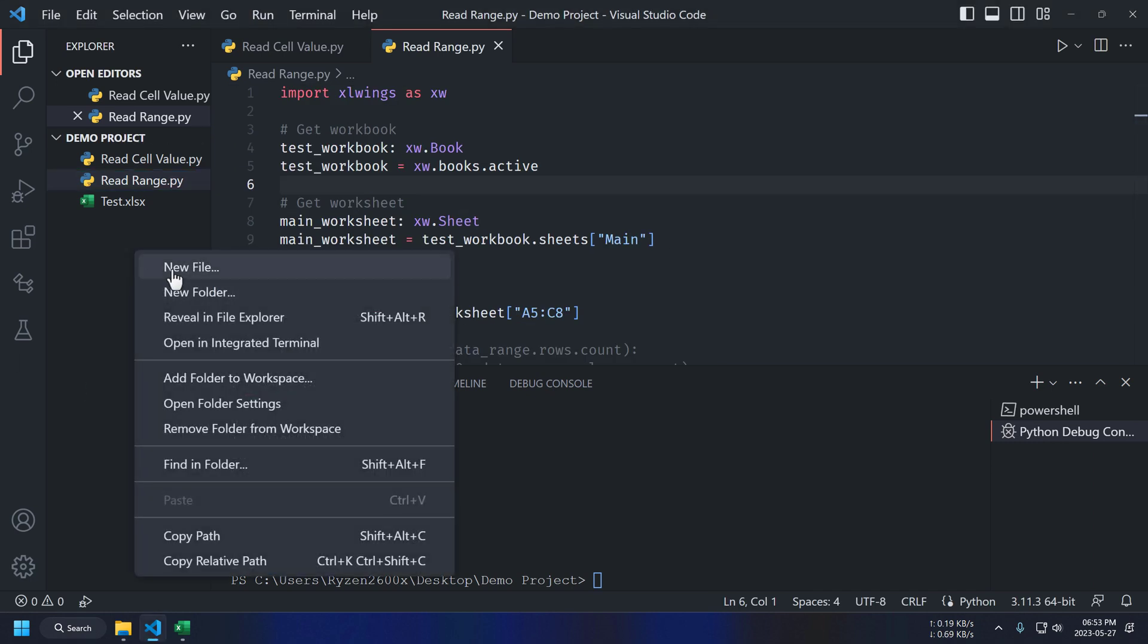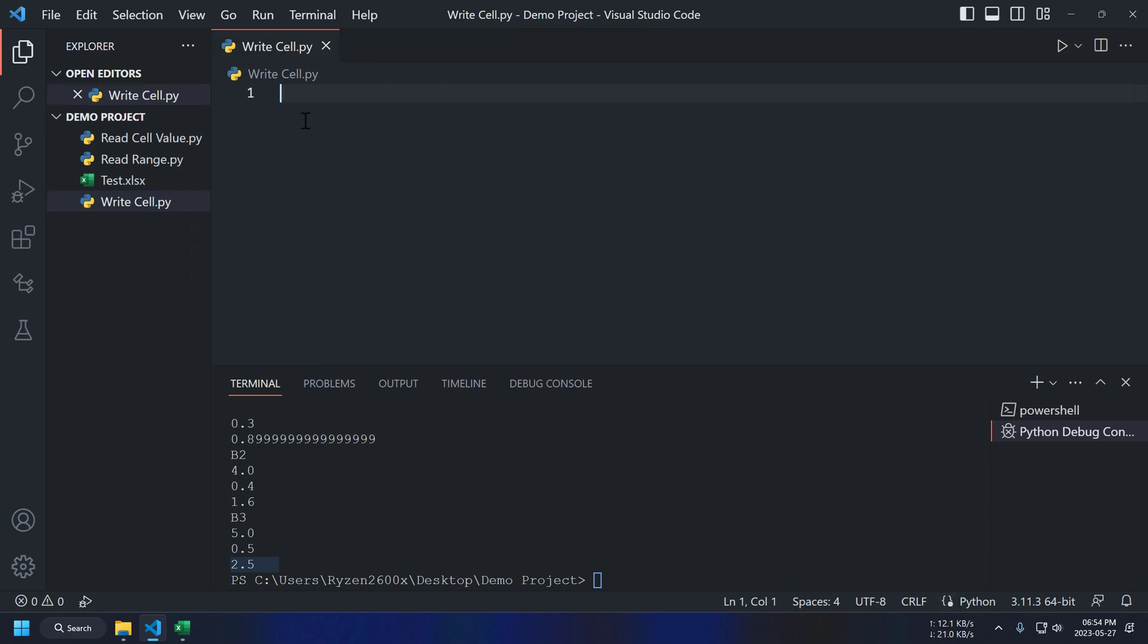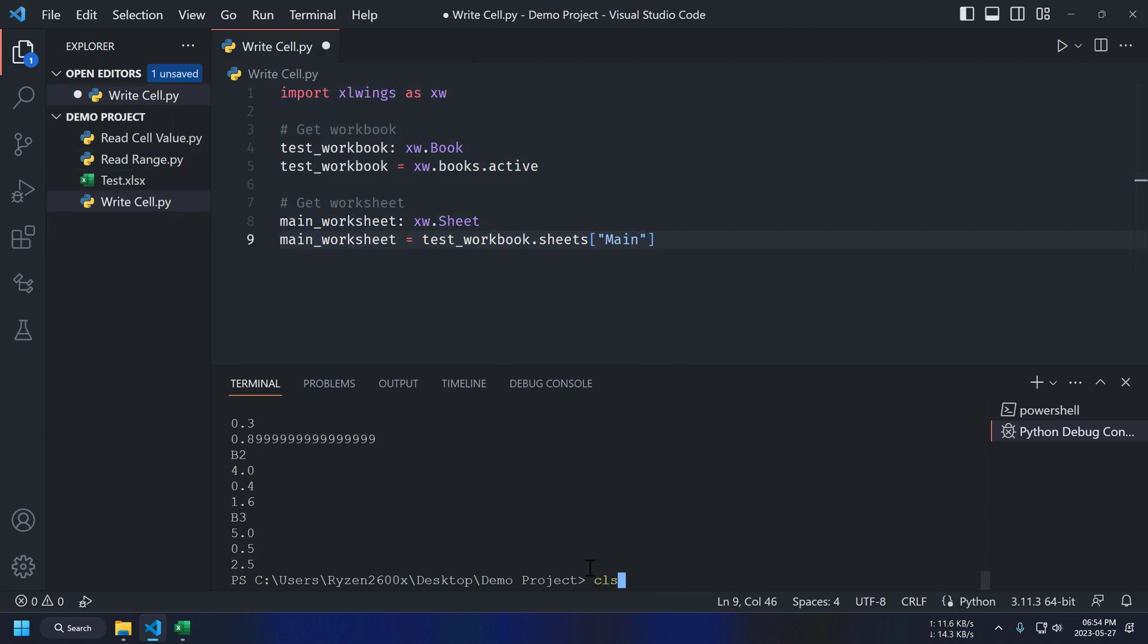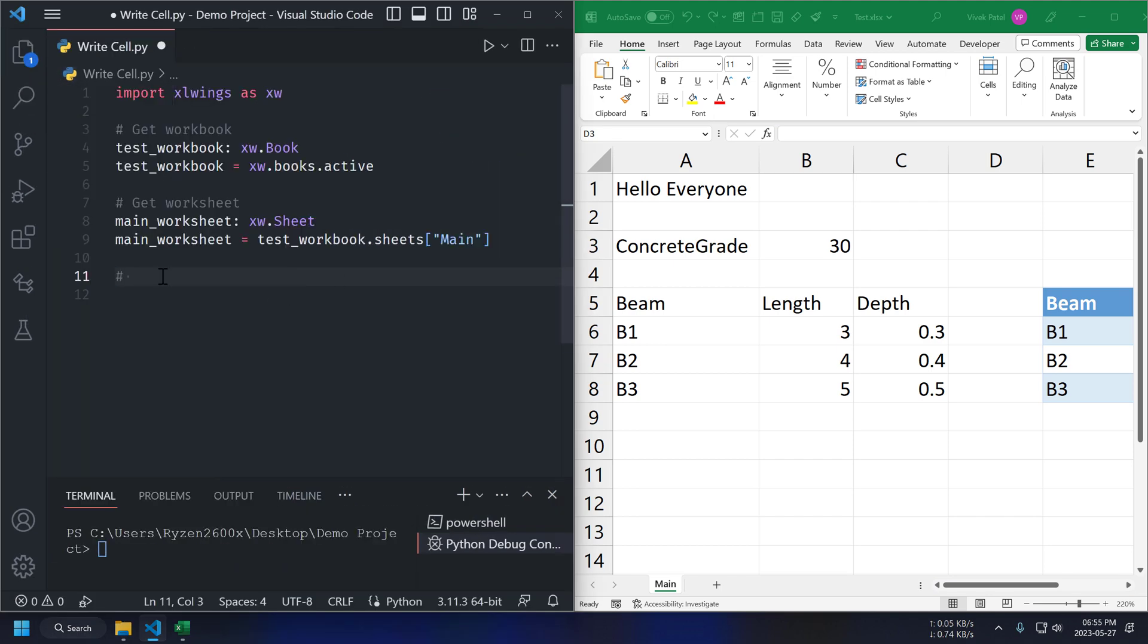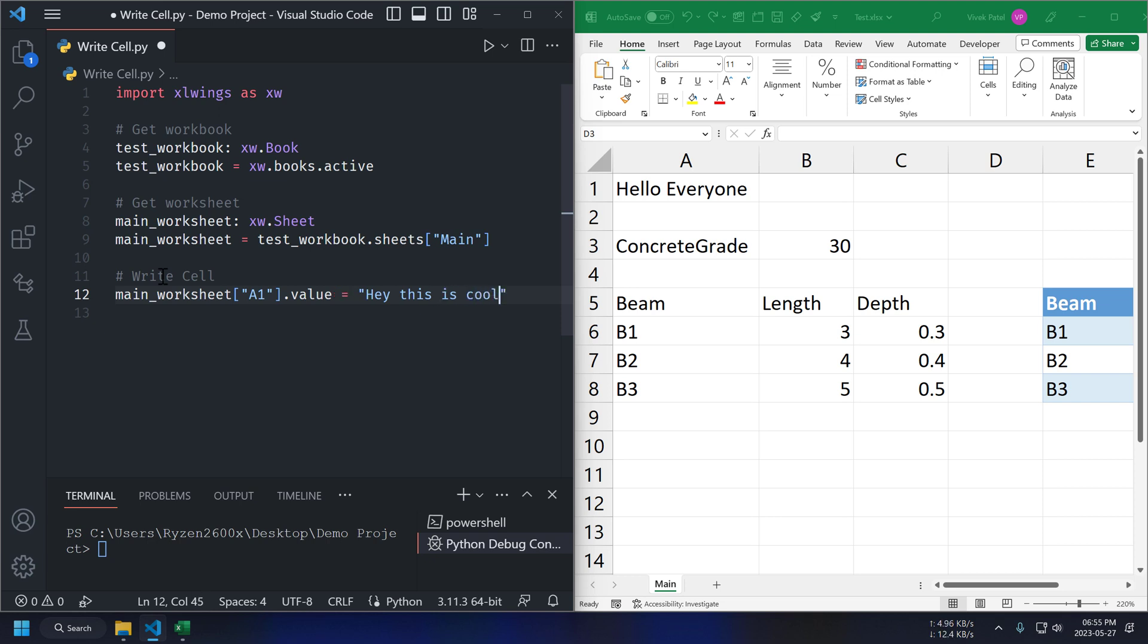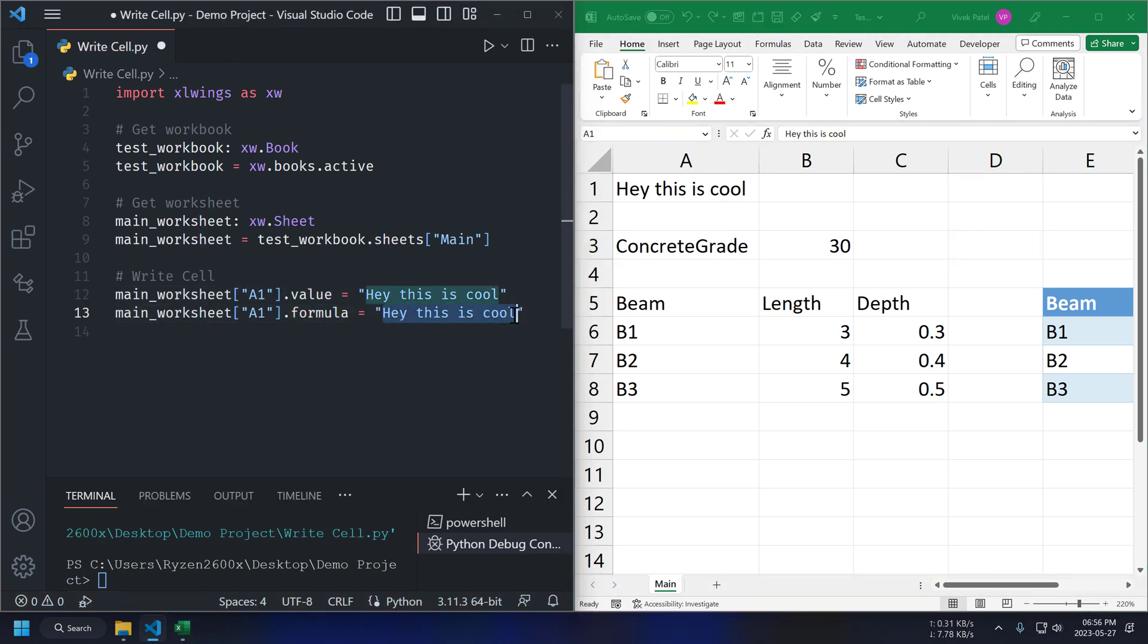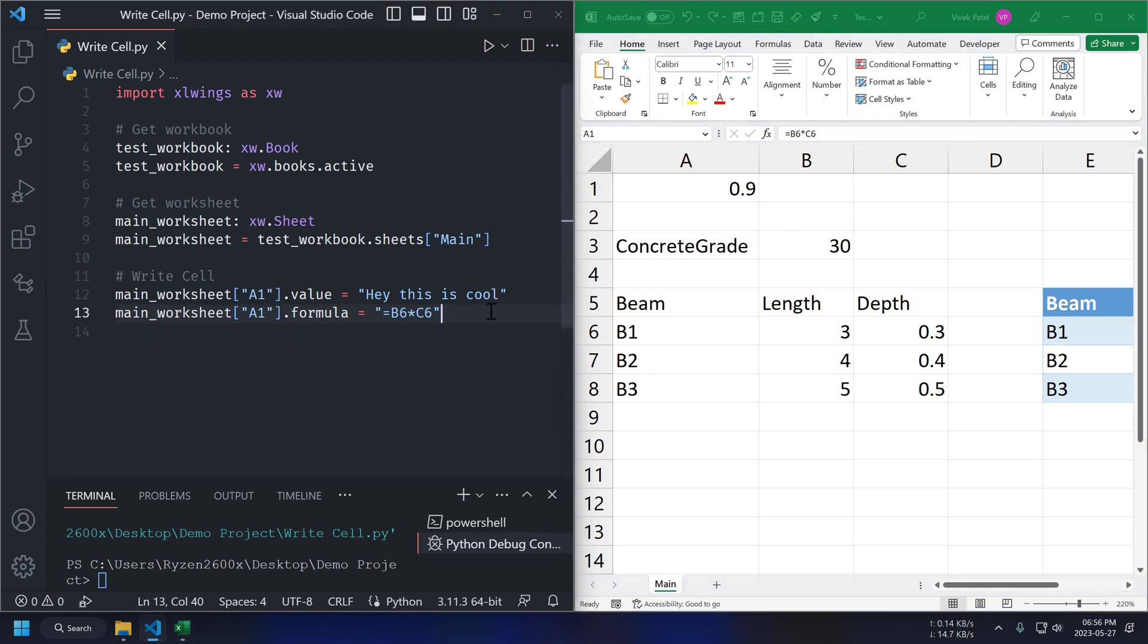Now, to write data to Excel, let's create a new script. Also, keeping Excel side by side here so we can see changes in real time. To change cell value, we can use cell address. Running this script again. And it's updated. We can also add formula to our cell using formula property. We can also access our cell using cell index.